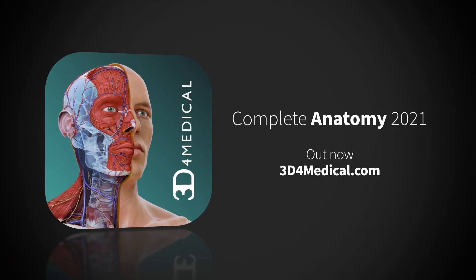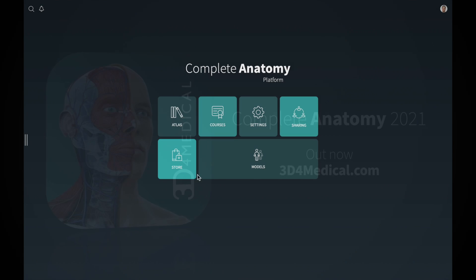And I'm not even a doctor. As soon as you open this app, this is the interface — the hub — that you're going to see. That's the Complete Anatomy platform. You've got the atlas, the courses, settings, sharing, models, and store. I'm going to go quickly through each and every one of these.